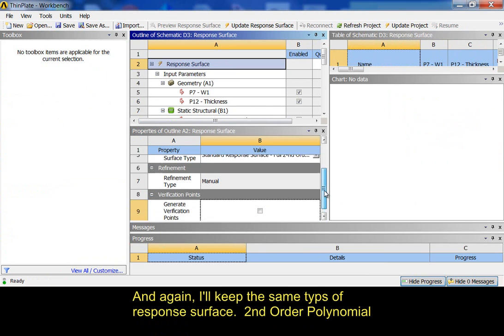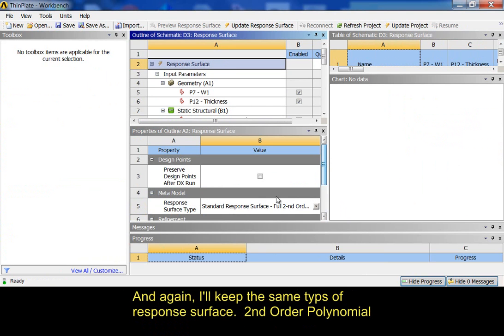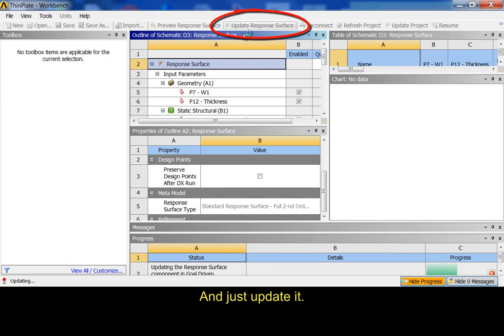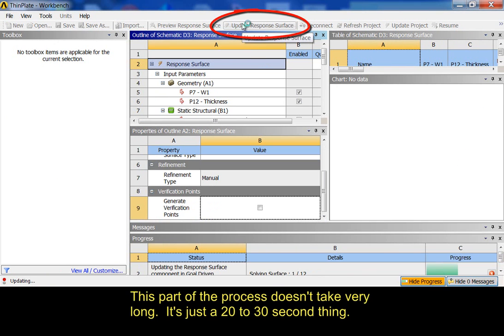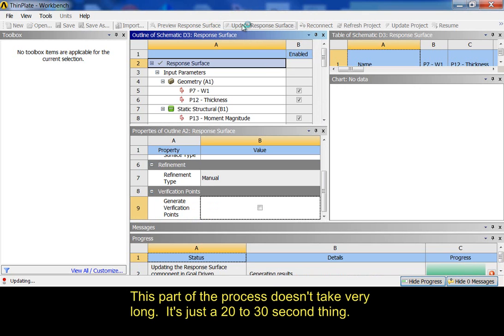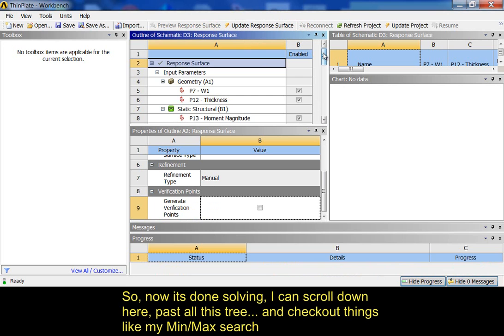And again, I'm going to keep the same type of response surface. I can order polynomial, and just update it. This part of the process doesn't take very long. It's just a 20 or 30 second thing.